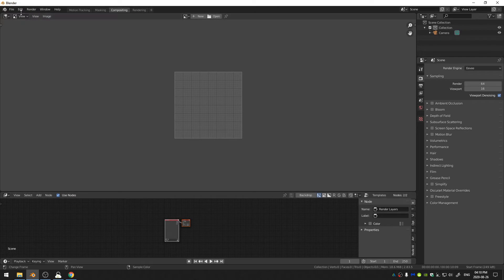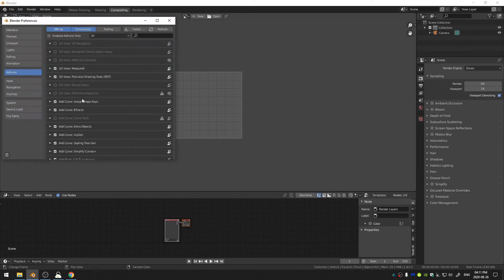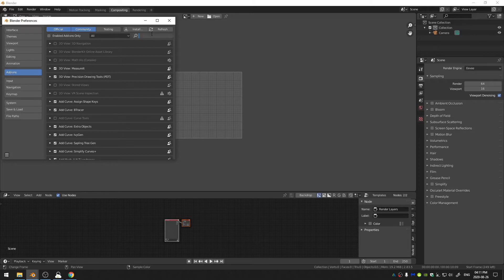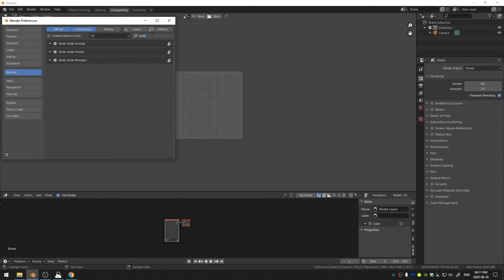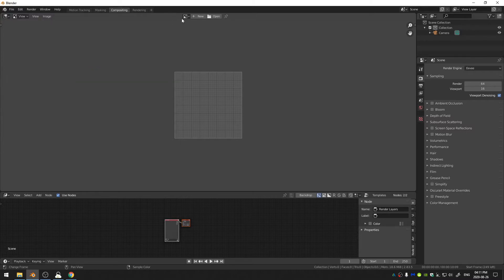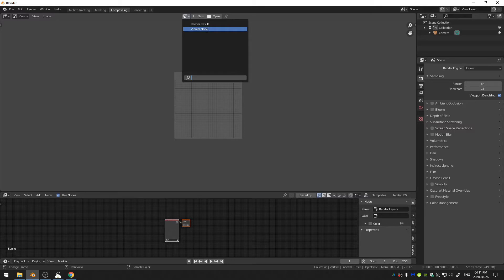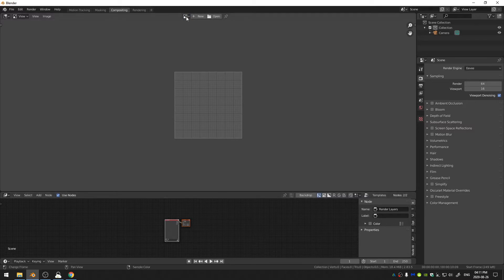If Node Wrangler isn't turned on, go ahead and come up here to Edit and Preferences and then Add-ons and just type in Node Wrangler and you can see it right here. I have it turned on in my system and what that does is it gives you this option, this Viewer node.